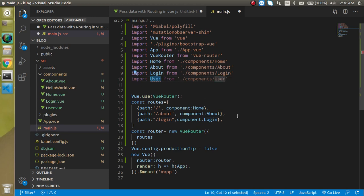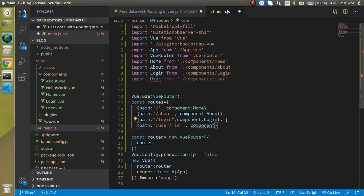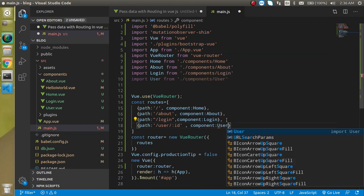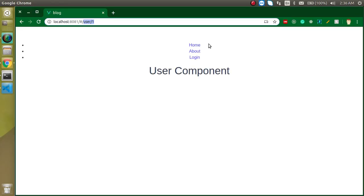Inside main.js, let's import it. We can write the component name as User and the path is also user. Now let's make a route for it. Define the path as user colon id — using :id — so we can pass the id with the routing. Then define the component name as User. Now when you click on Peter, you can see that the user component opens and the id is also passed in the URL.